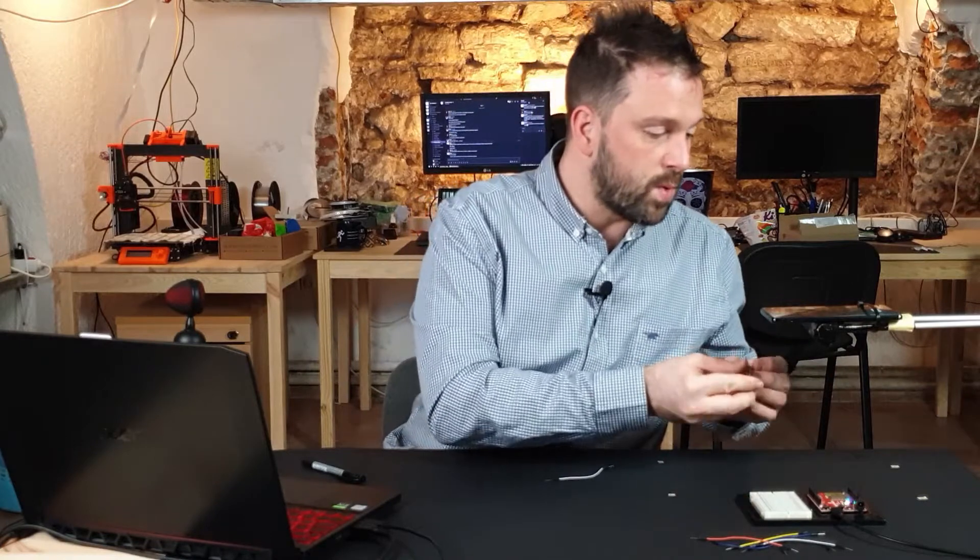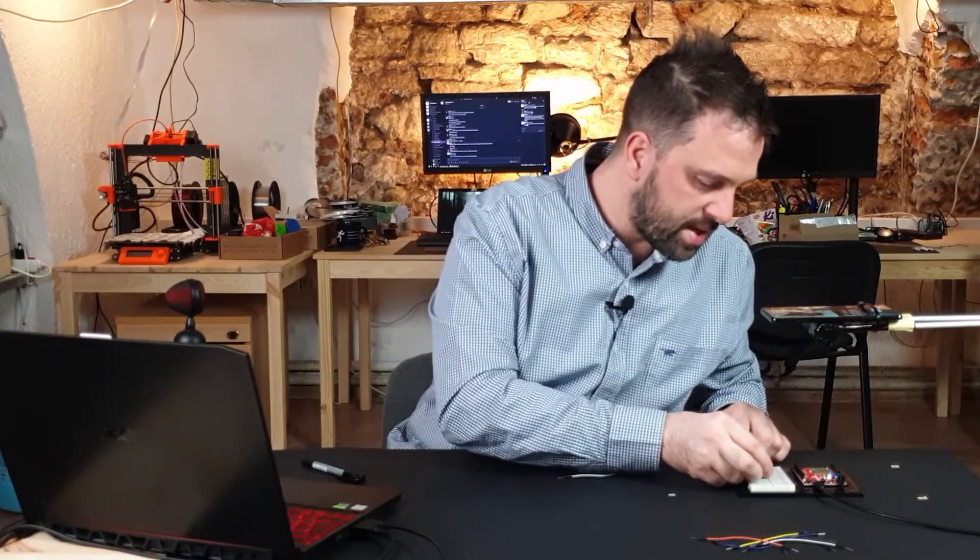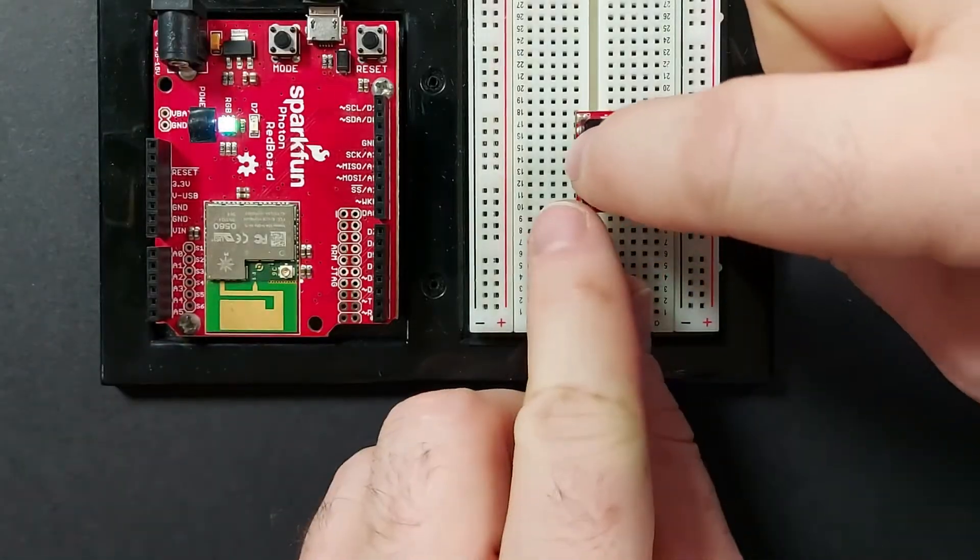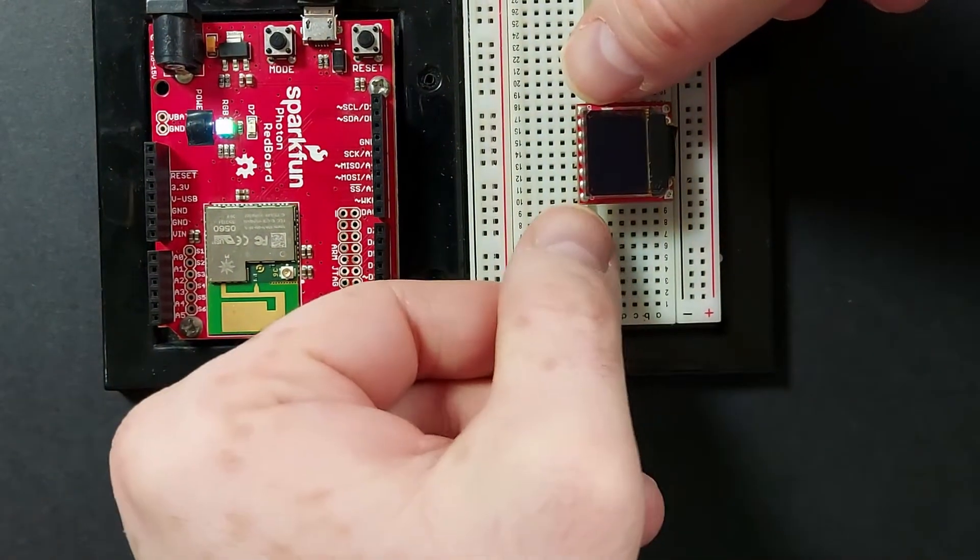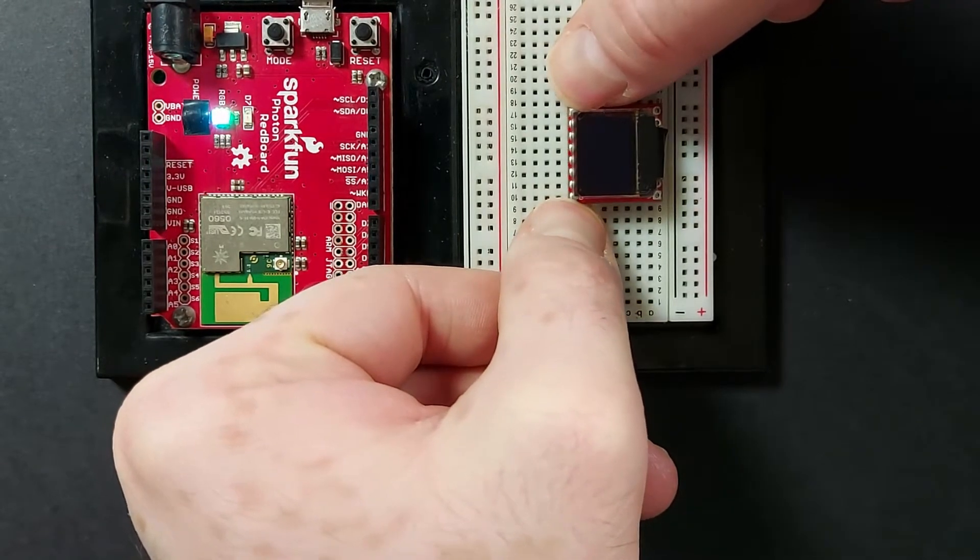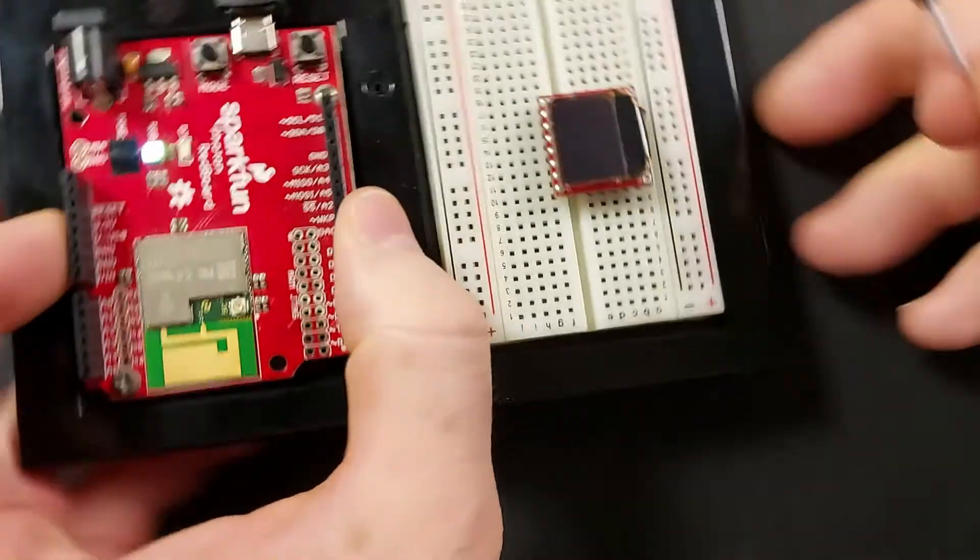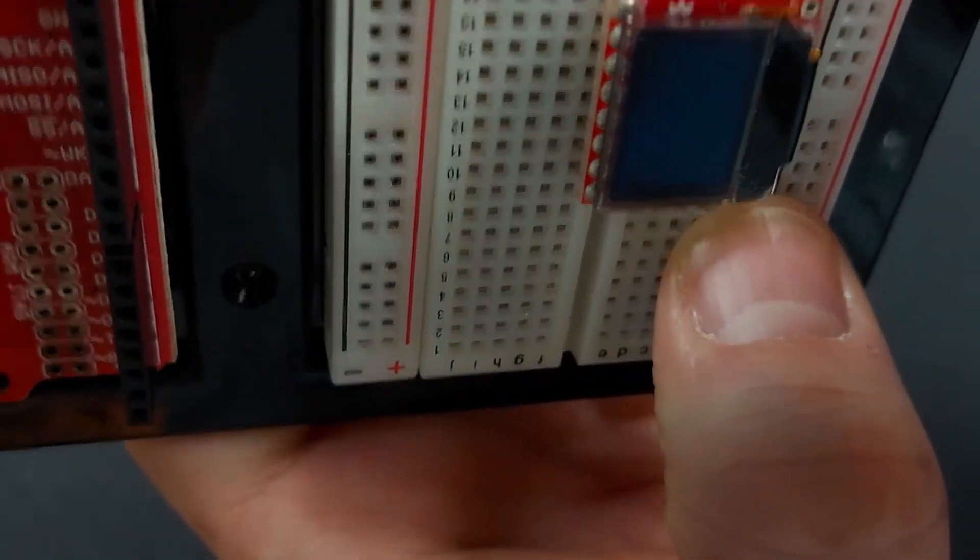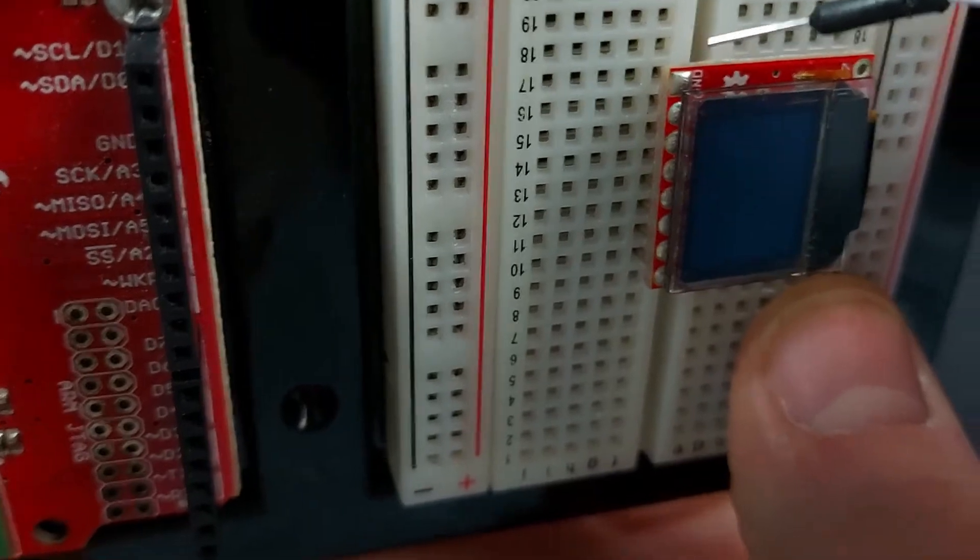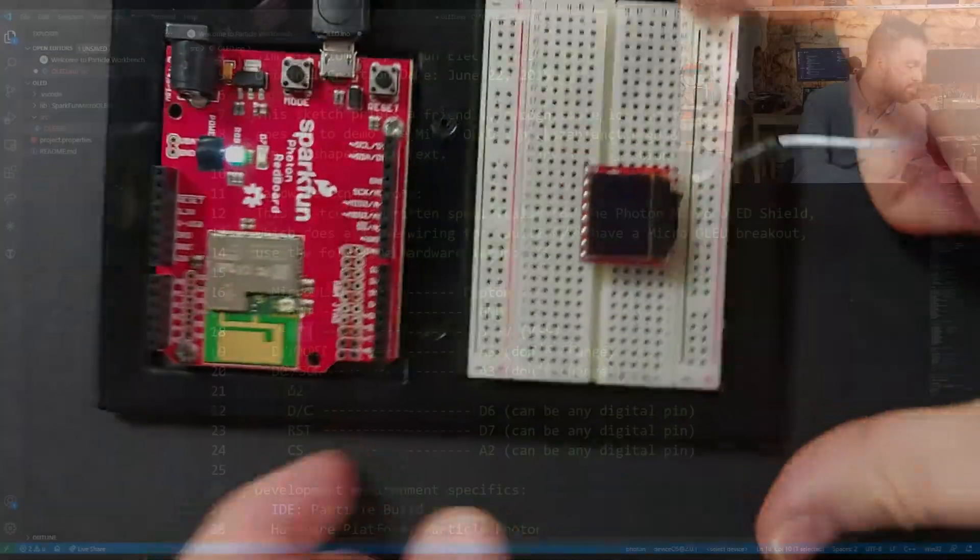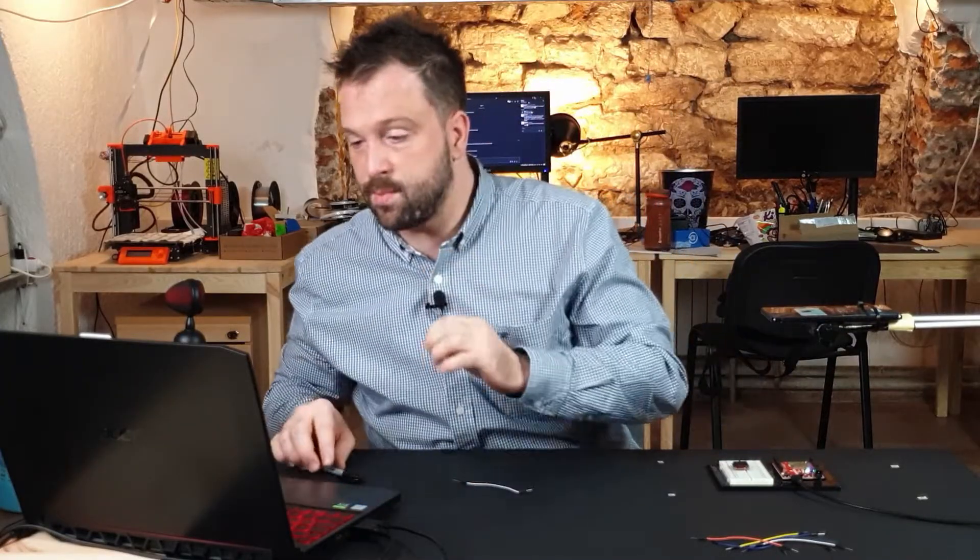While working with the screen, be careful not to push on the screen itself because you might break it. Use your nails and push on the red board to insert it into the pins. Another way to identify the GND: the pin shape is square, while the rest are round. Usually the square pin is the GND pin, but you should always double-check.